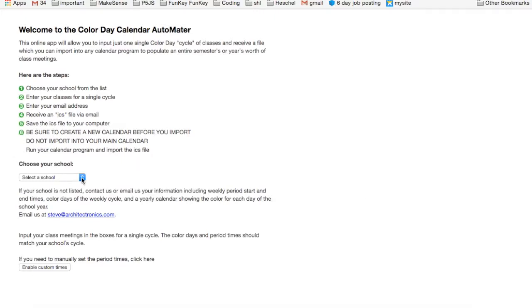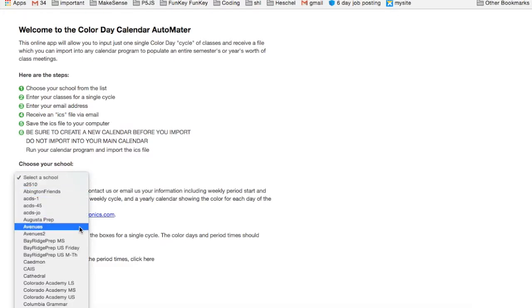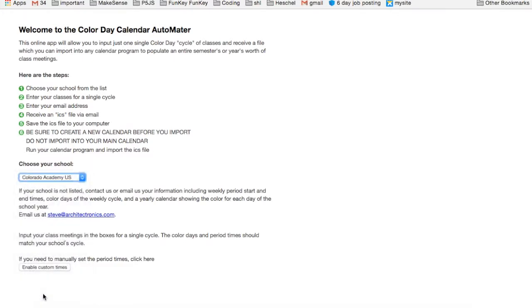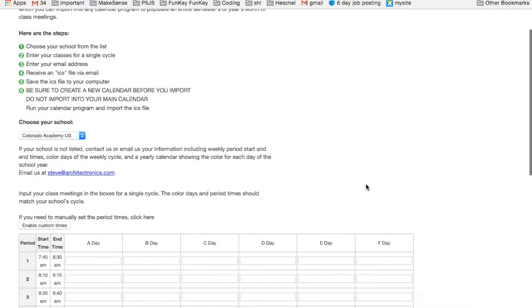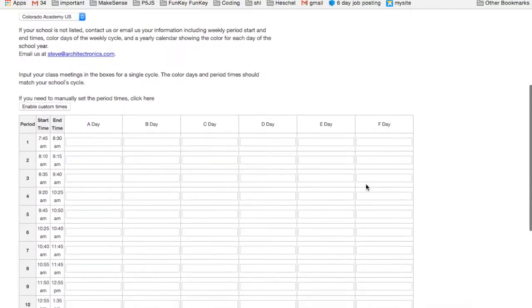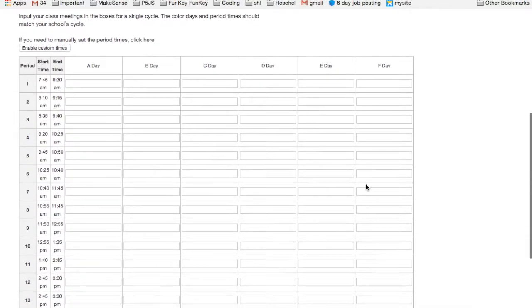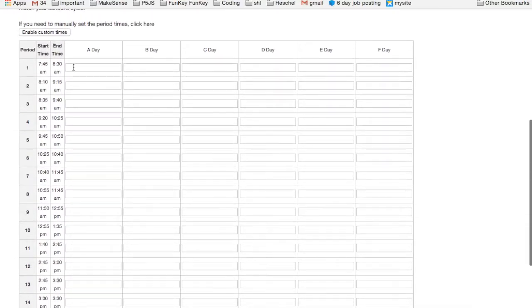This video shows you how to use the six-day Color Day Calendar. Choose your school from the drop-down menu. You'll get a matrix that you can use to input your classes, meetings, and other things. It's completely customized.